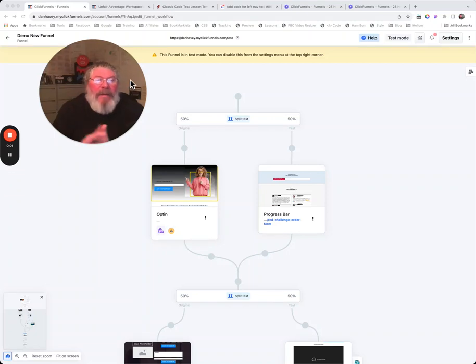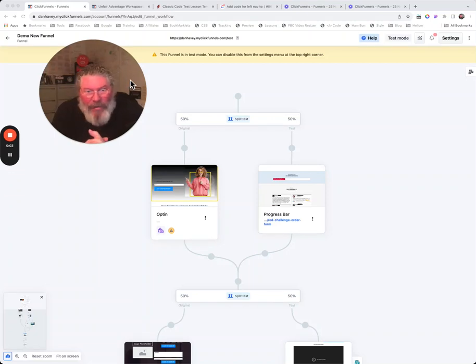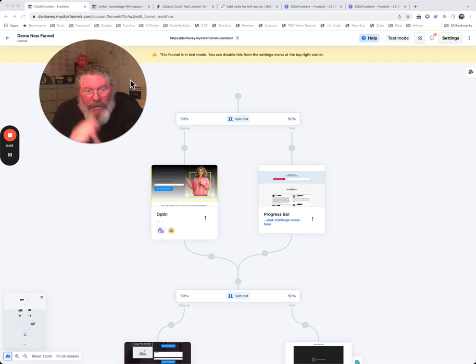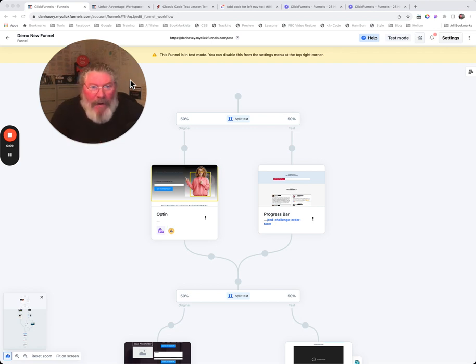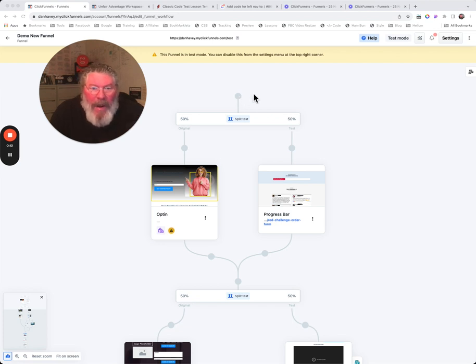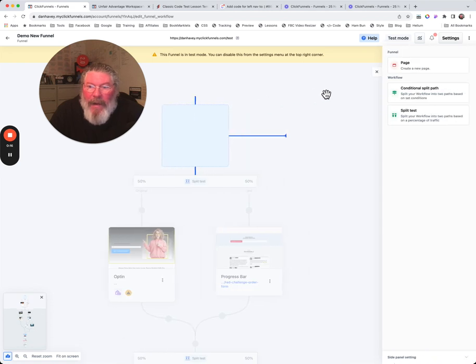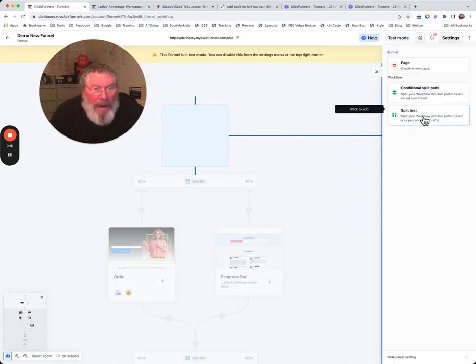Welcome back. This is Dan Habe with another ClickFunnels quick tip and today we're going to take a look at how to set up a quick little split test on your funnel on the funnel builder page. I will just show you this right up here at the top to begin with. You can just click on this and then we come over here and we're going to click on split test.